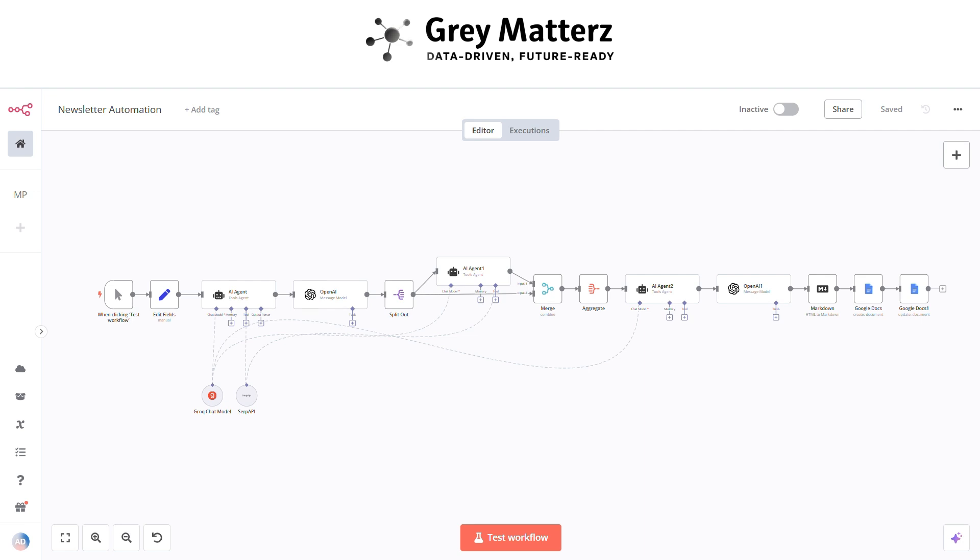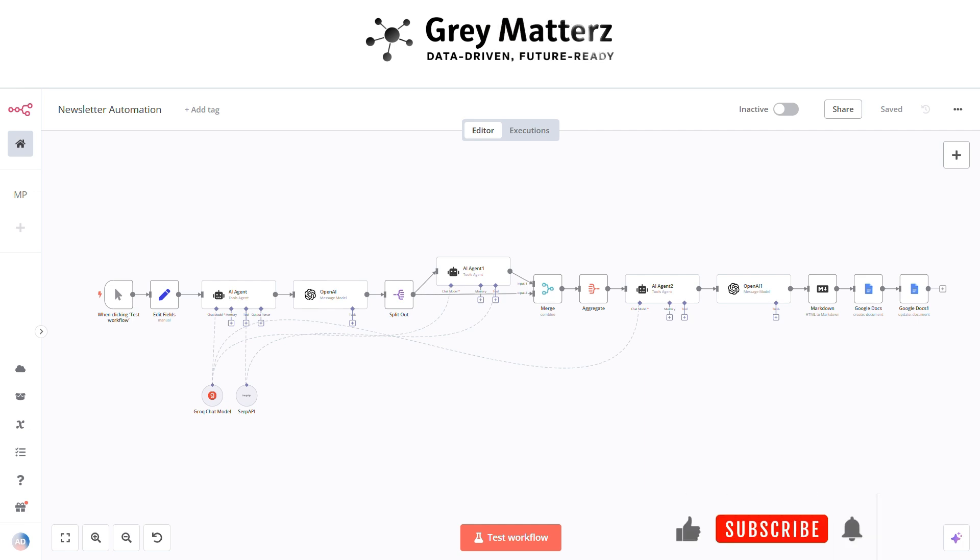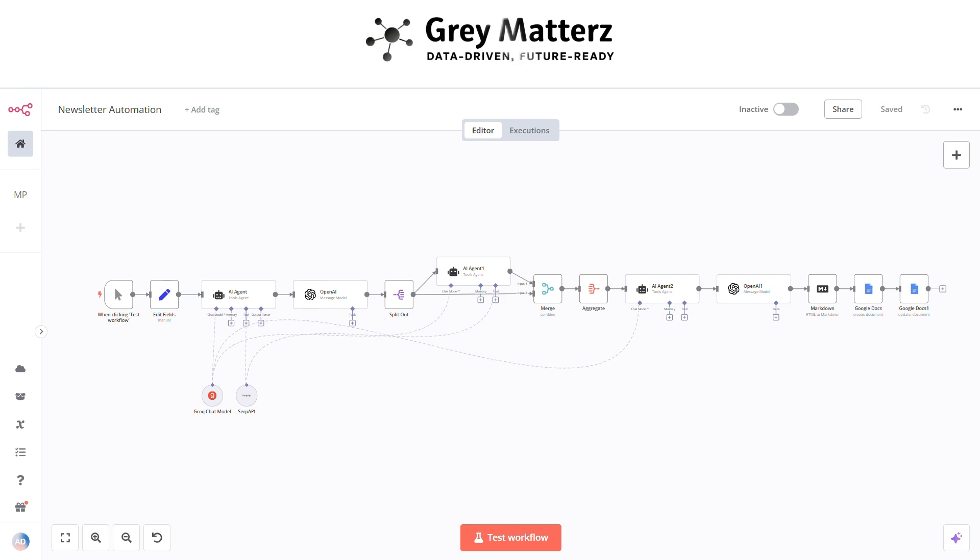In this video, I'll show you how to build a fully automated newsletter workflow using n8n for automation, SerpAPI for real-time content search, AI agents for smart content generation, and Google Docs for seamless storage. By the end of this video, you'll have a system that fetches trending news, generates a polished newsletter, and stores it automatically, all without lifting a finger. Ready to unlock the power of automation? Let's dive in.